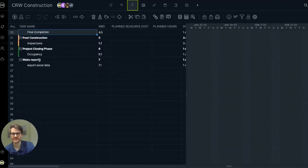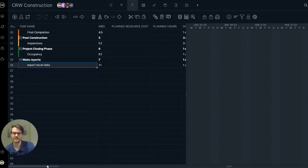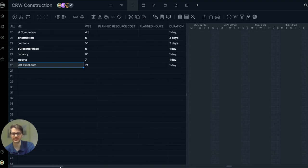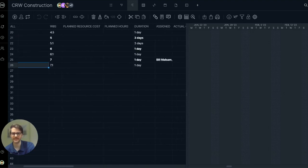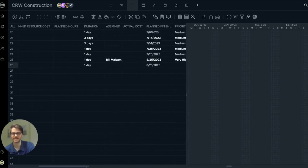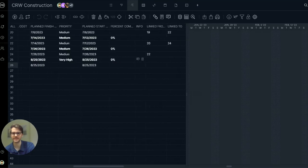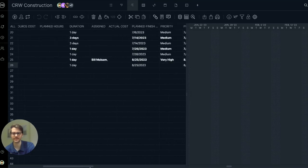So here you can see the task I made, make reports. It's got the subtask already indented. On the classic Gantt view, most of your task information is going to be in the data grid. So there's duration. It's got the assignee, plan finish, so on and so forth.